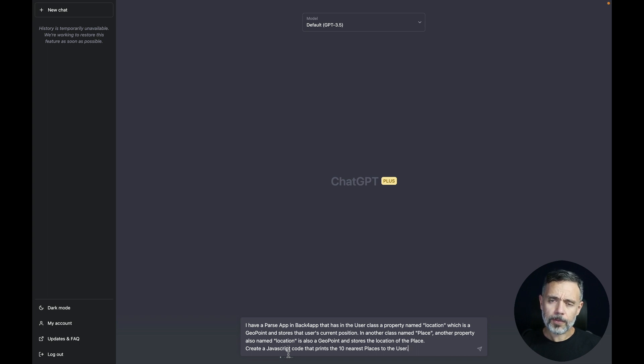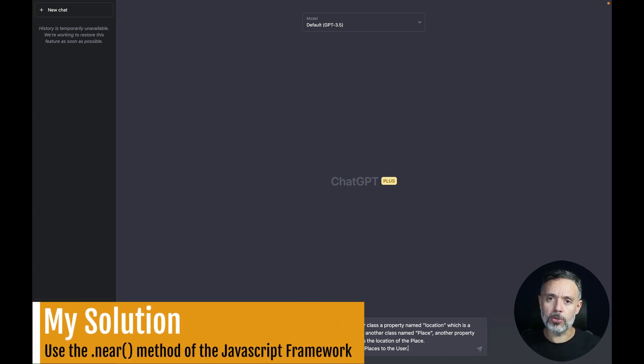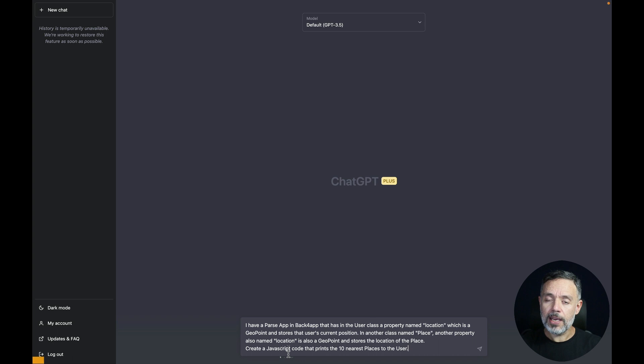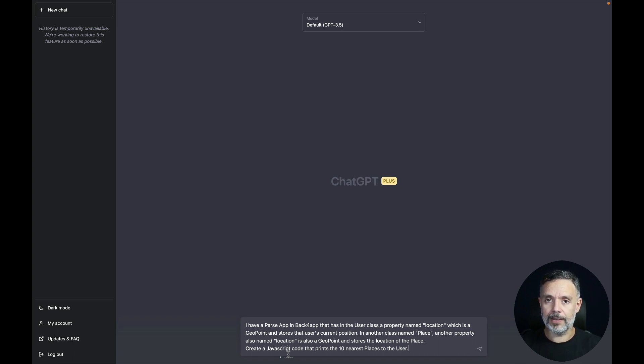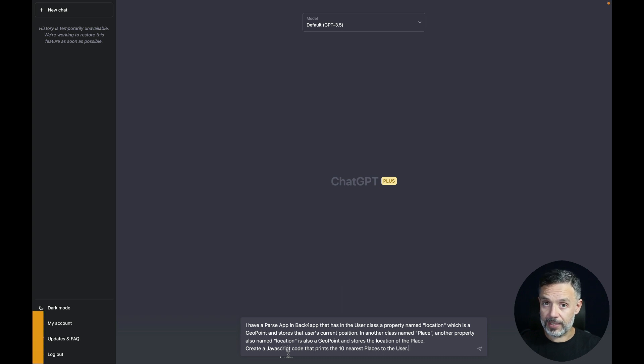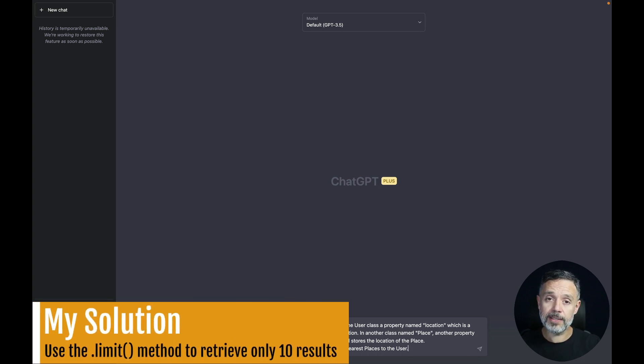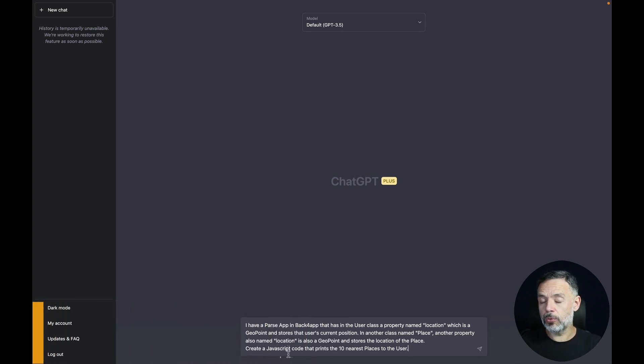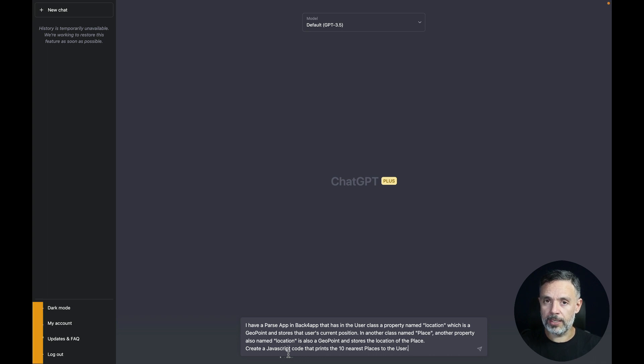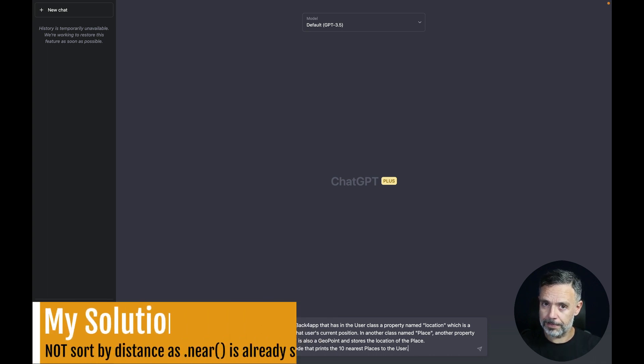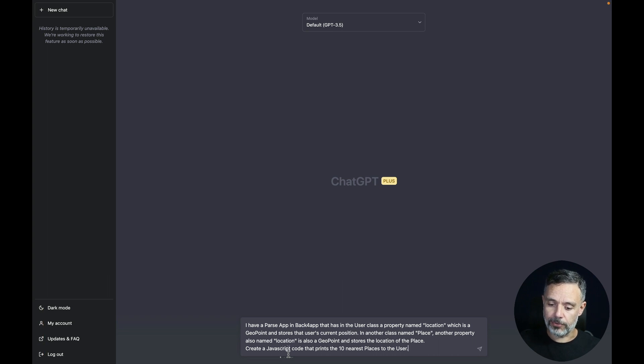So what I would do is to use the near method from the JavaScript SDK in order to retrieve all the nearest places to the user. Limit it to 10 as I asked for the 10 nearest places. And I would not order it because it comes already ordered from that method. Let's see how ChatGPT works in version 3.5.